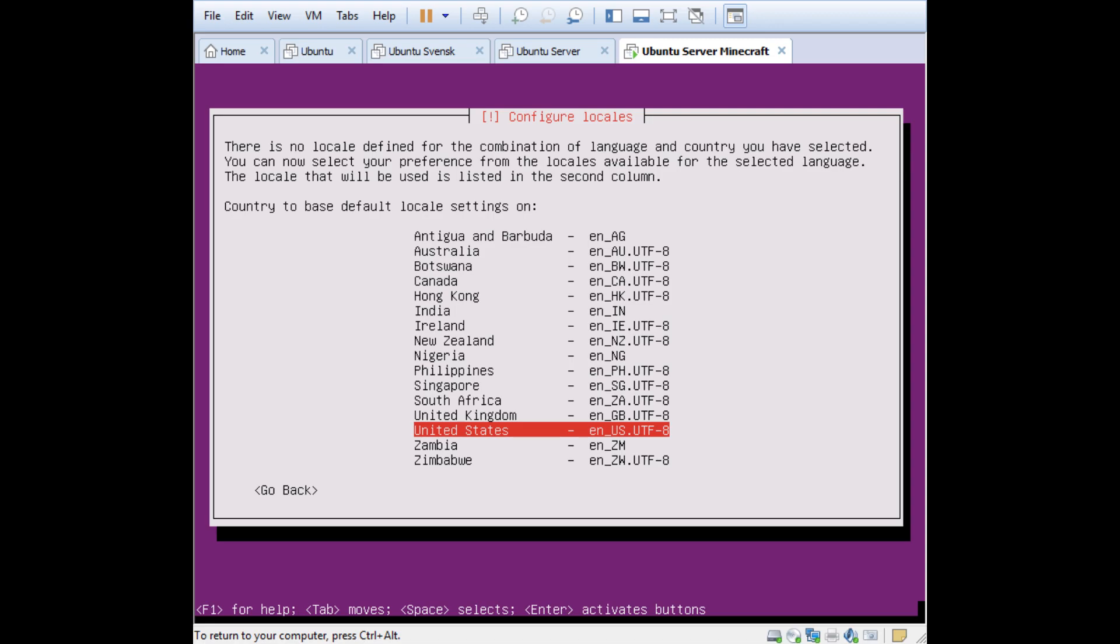Configure locales. There doesn't seem to be any locales for Sweden here, so I just select the closest one which is United Kingdom.